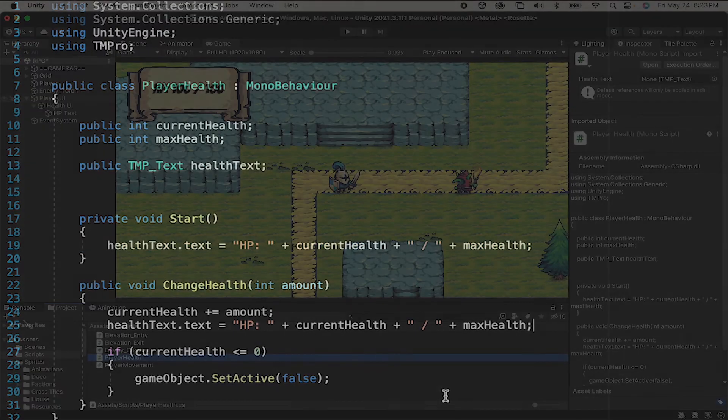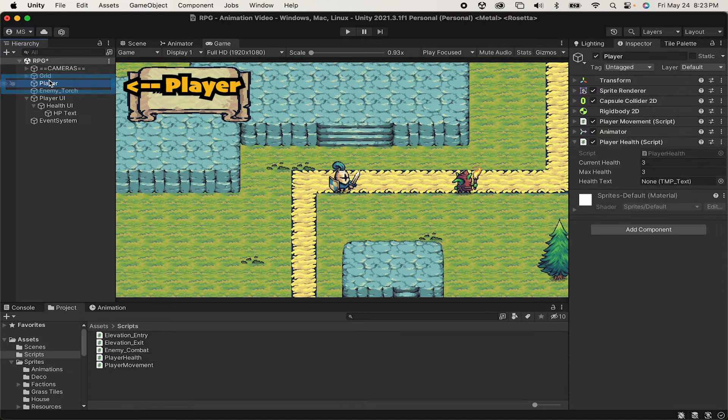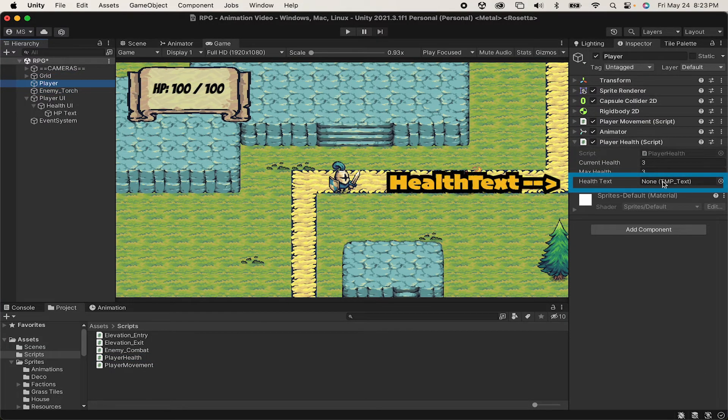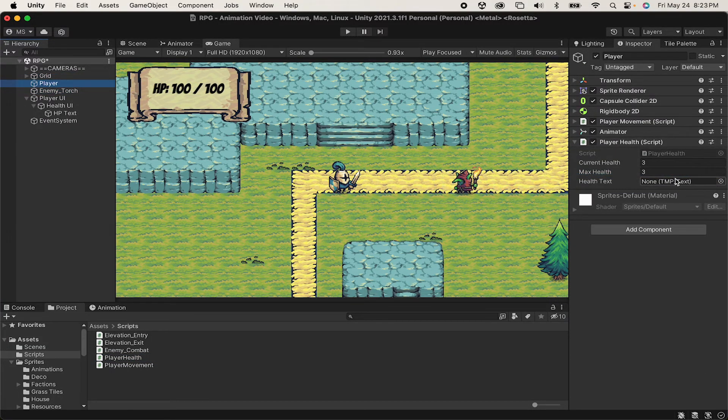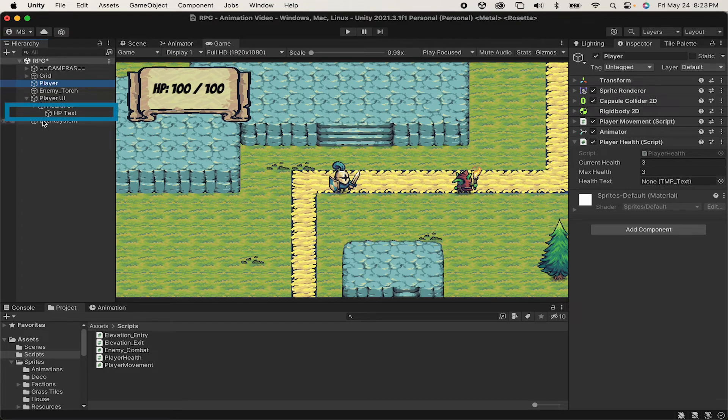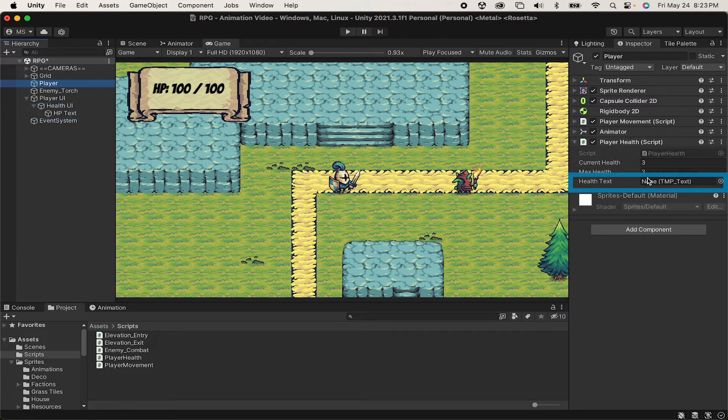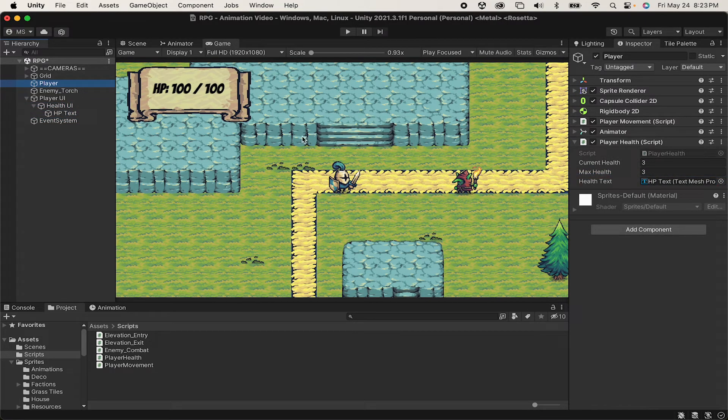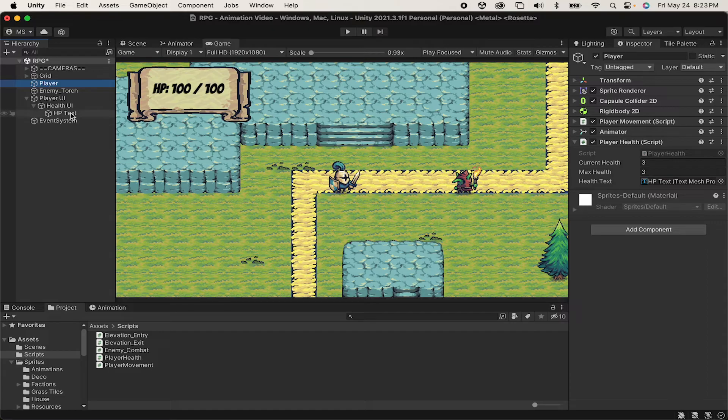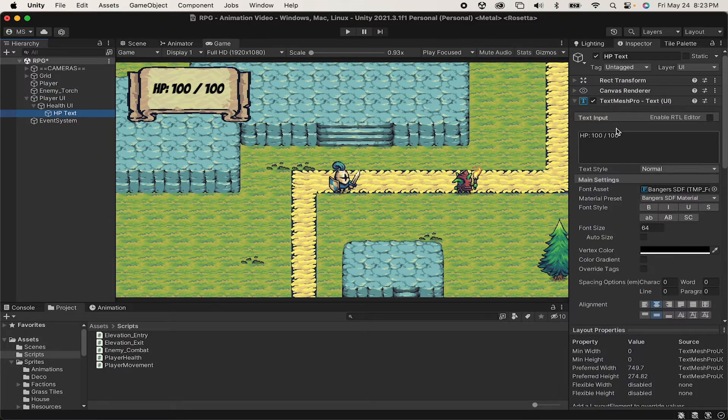At this point, we just have to hook it up in Unity. You'll see that our player health script on the player now has an empty box here called Health Text. We can drag our TextMesh Pro component into there. And actually, for testing purposes, I'm just going to put some gibberish here so you can see that it works on startup.